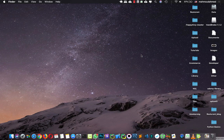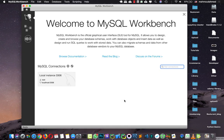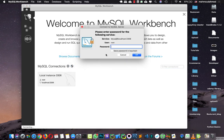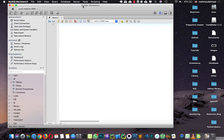Hi, in this lecture we will start designing our database. First of all, let's open MySQL Workbench. We already know how to install it from the setup section, so head into the server, write your password, and this is our MySQL Workbench.